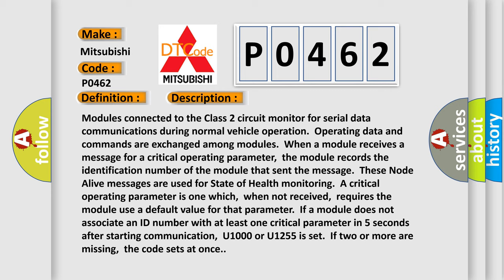If a module does not associate an ID number with at least one critical parameter in five seconds after starting communication, U1000 or U1255 is set. If two or more are missing, the code sets at once.